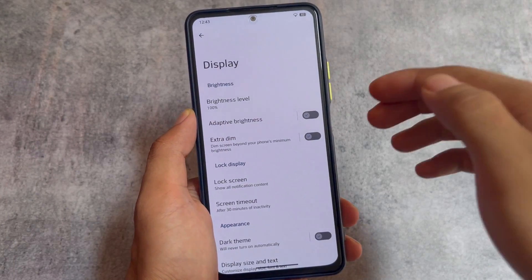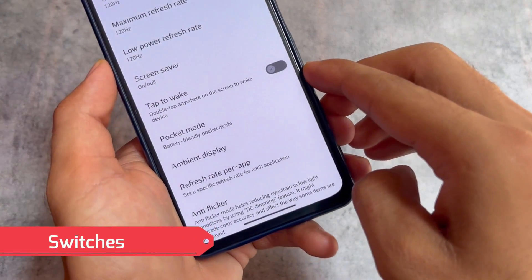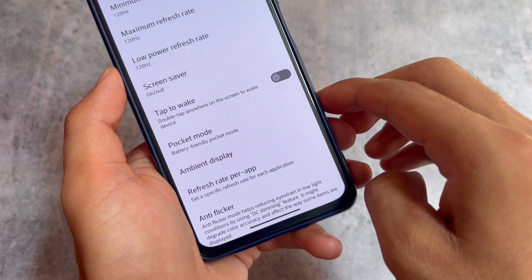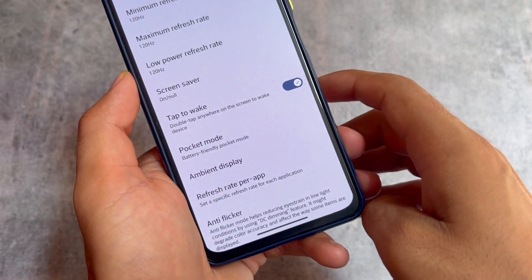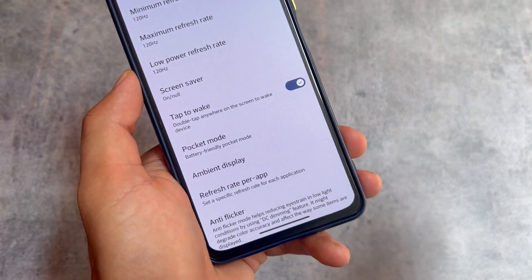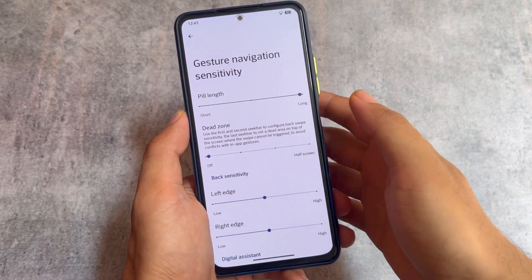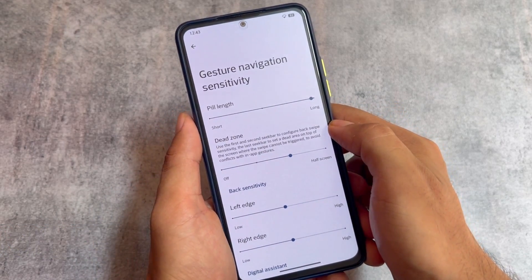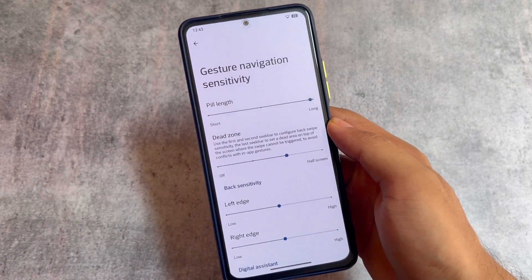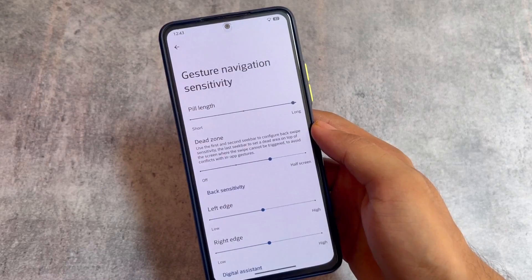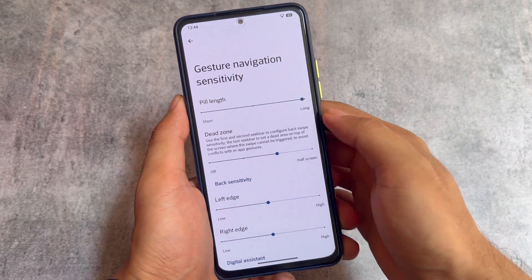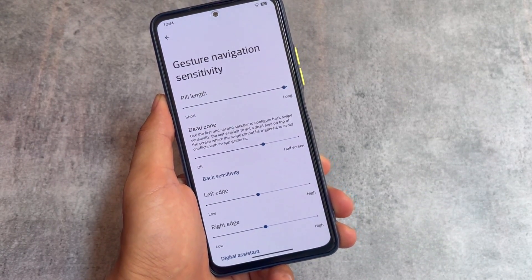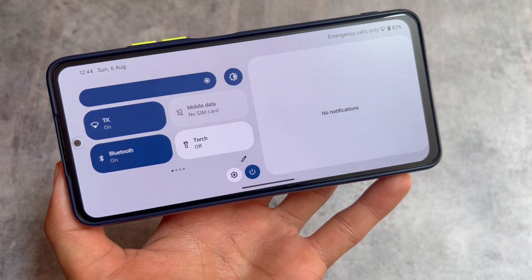If you're able to notice, the switches are also a bit changed — it's not the same as in Android 12 or Android 13 by default. This style is inspired from P404, which is Project 404, previously known as a CAF-based custom ROM that is no longer alive; the elements were imported from there. Moving on, the gesture navigation sensitivity also has a new dead zone option which was not present in previous updates, related to gesture navigation.